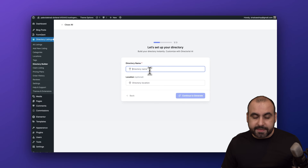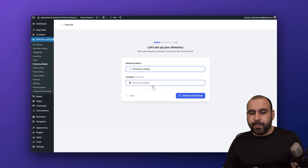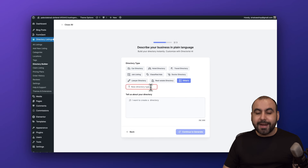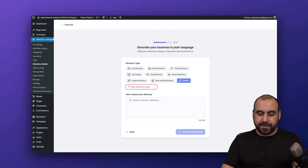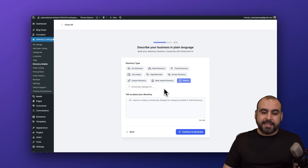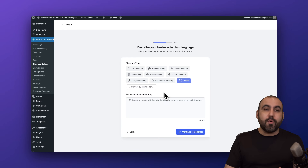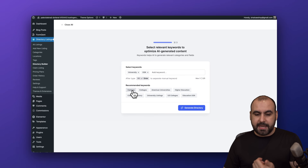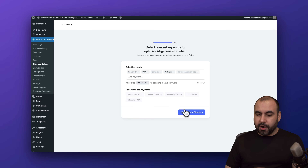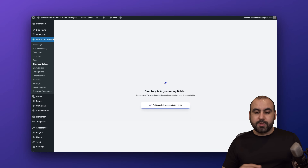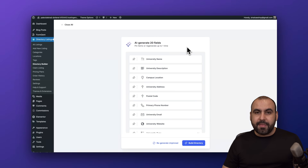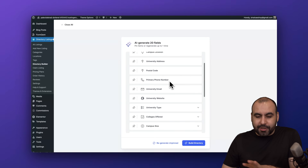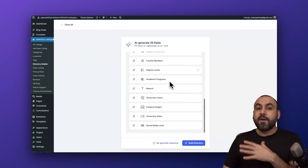AI is a fantastic feature because it's going to save you a ton of time — plus you don't have to rely on a template. So for example, let's do a university listing: continue and generate. You can select directory types or click Other and set your own. I added a short description — I'd highly recommend adding more details for a better output. Let's add keywords: university, USA, campuses, colleges, American universities. Let's generate the directory. It AI-generated 20 fields specifically tailored to what we asked for: university name, description, campus location — all based on my specific needs for universities in the USA.